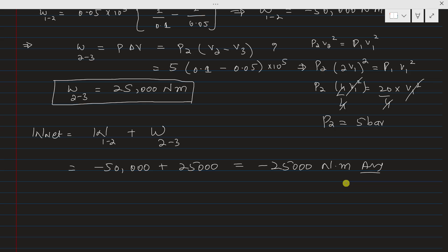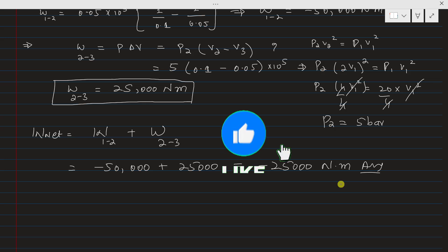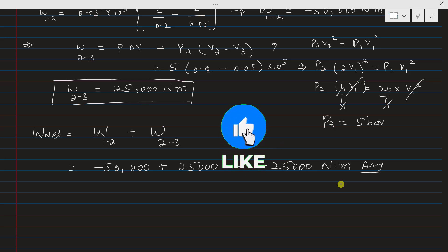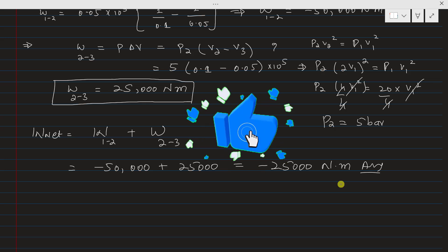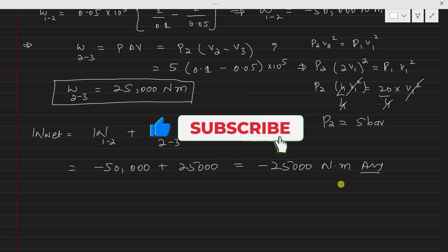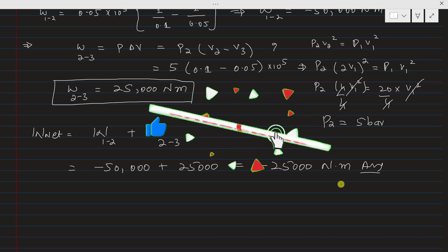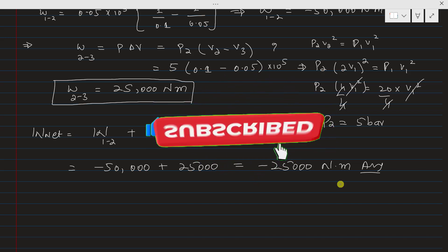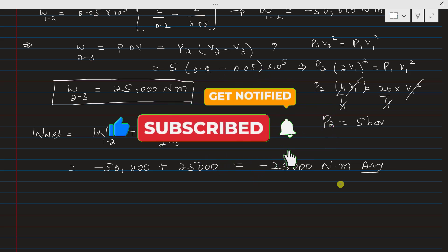If you haven't subscribed to my channel, please subscribe and click the bell icon to get notifications whenever I upload videos related to thermodynamics, fluid mechanics, and heat transfer. Thank you so much.